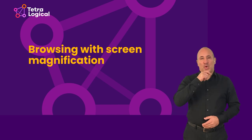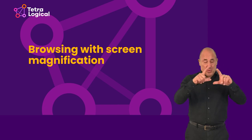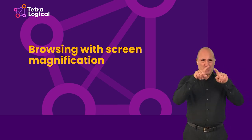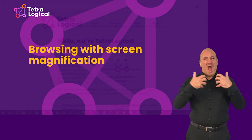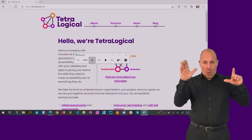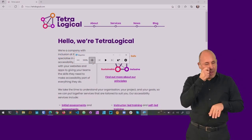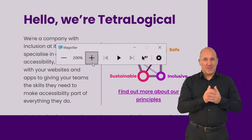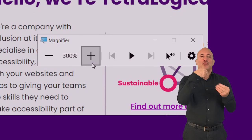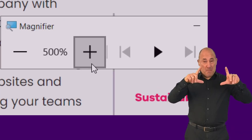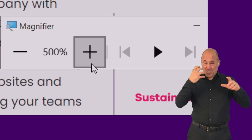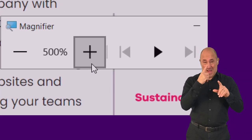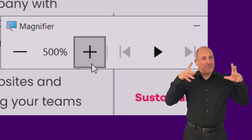Browsing with screen magnification. Screen magnification works by zooming all or parts of the screen as if you're looking through a magnifying glass. Depending on the software, you can enlarge content on screen to 60 times or 6,000% the original size and more.